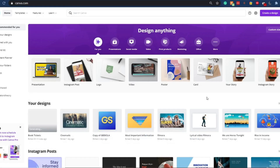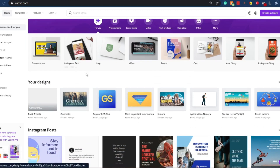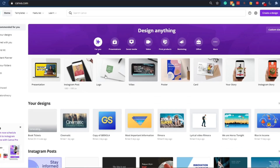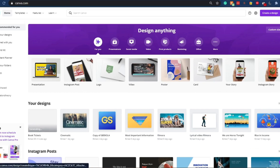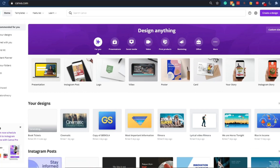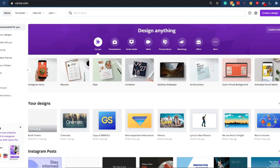So let's get started with the tutorial. As you can see, I am inside Canva right now. The first part of this tutorial is to create the background colors that we want. We will be using Canva, the online photo editing tool, to create the background.